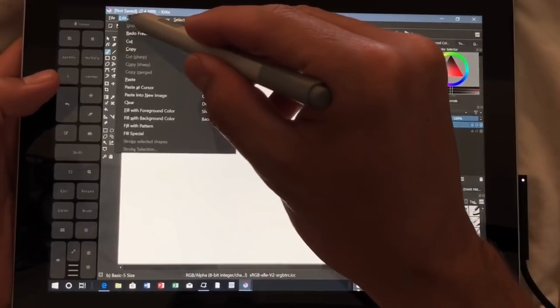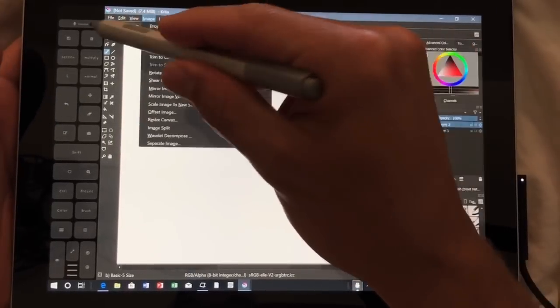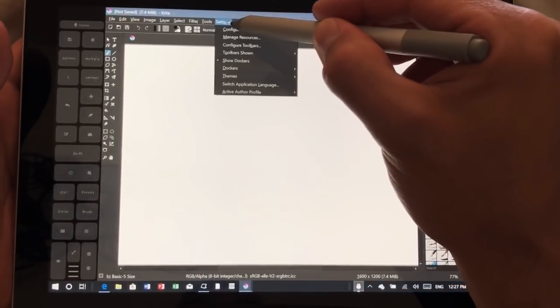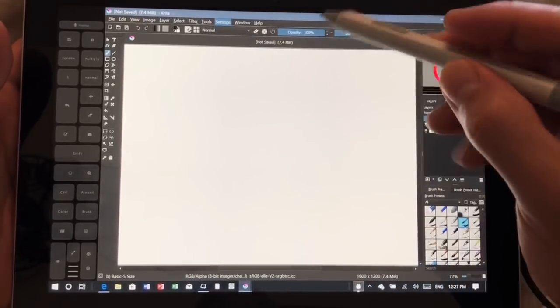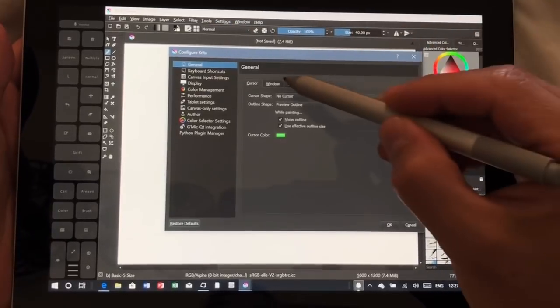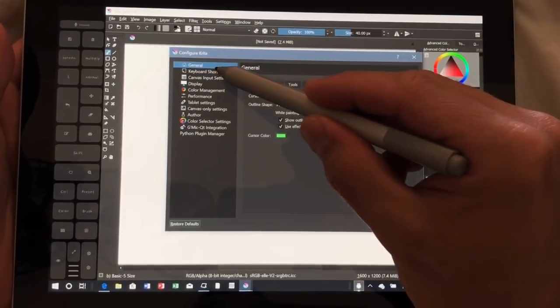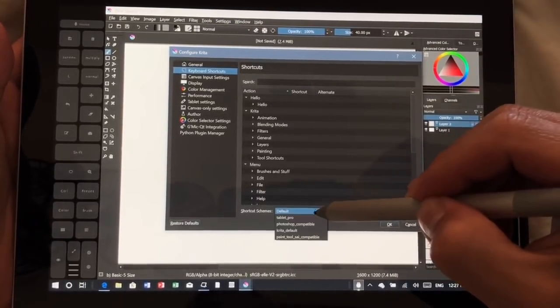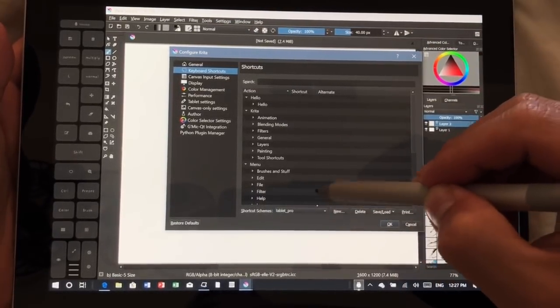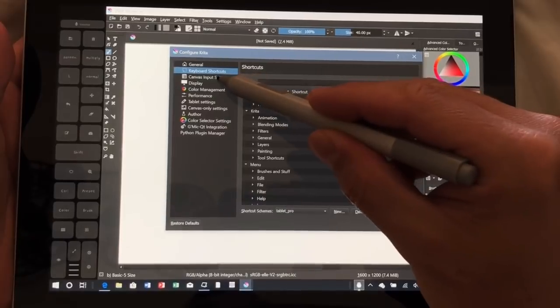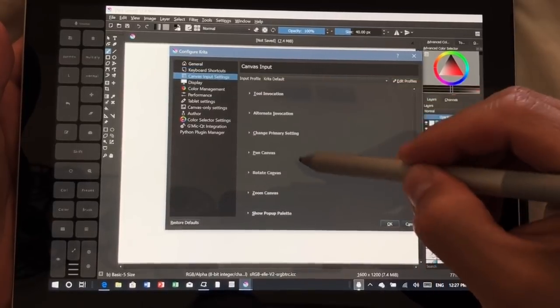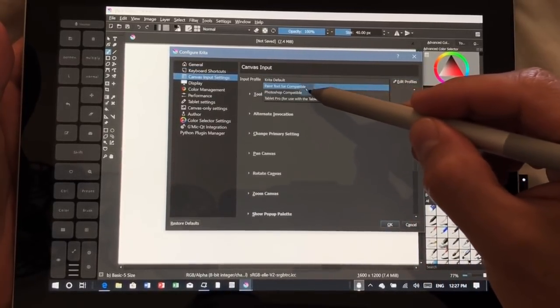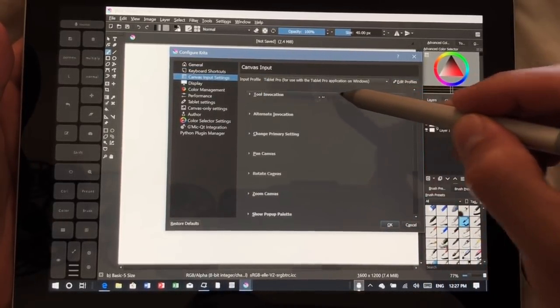The first thing you're going to want to do if you're using Tablet Pro is go over to Settings, Configure Krita, and you're going to choose Keyboard Settings default Tablet Pro, Canvas Input Settings default Tablet Pro.